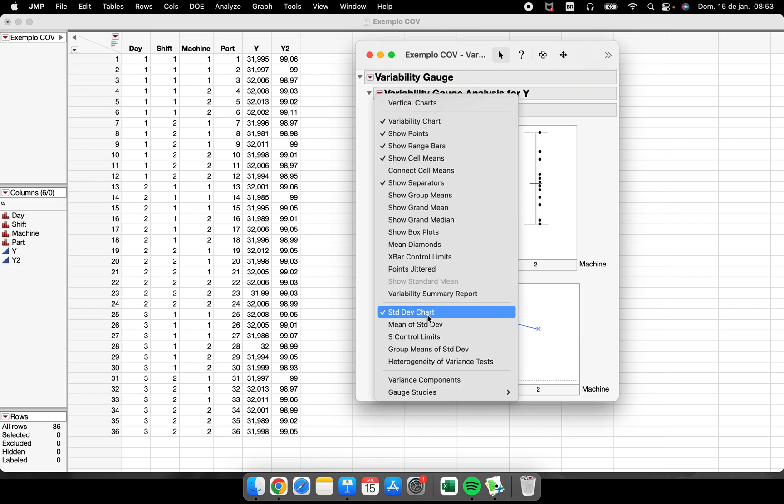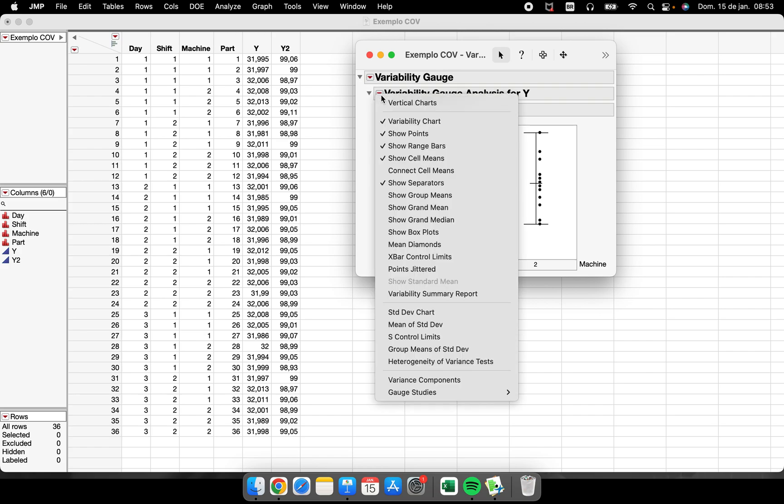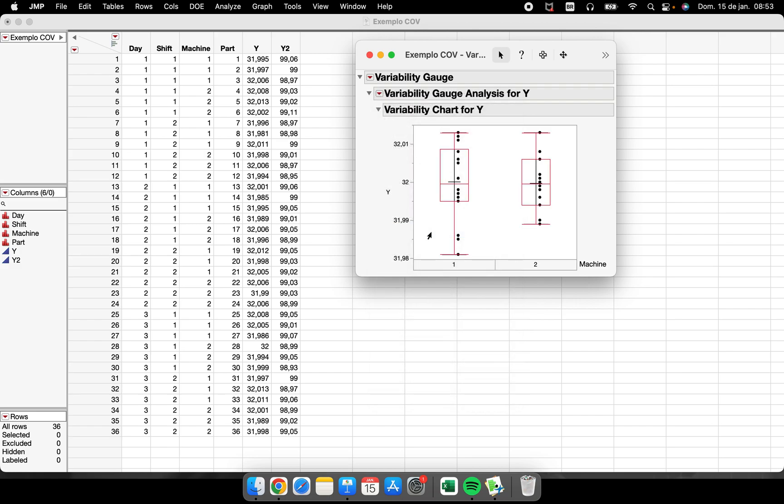And I want to add the box plot. So in this right button, show box plots, now I have box plots inside of my variability chart.